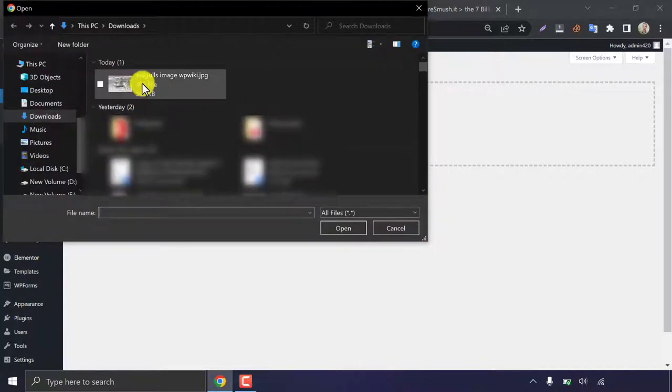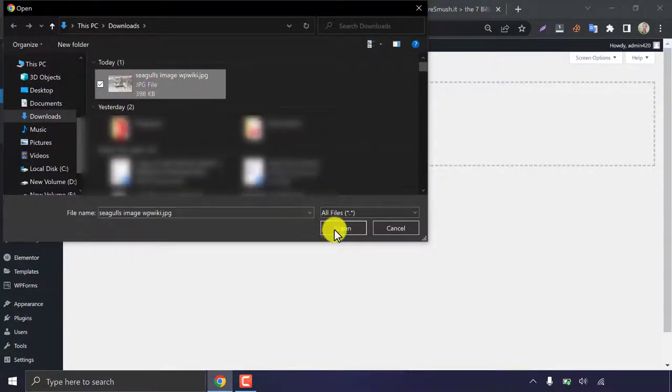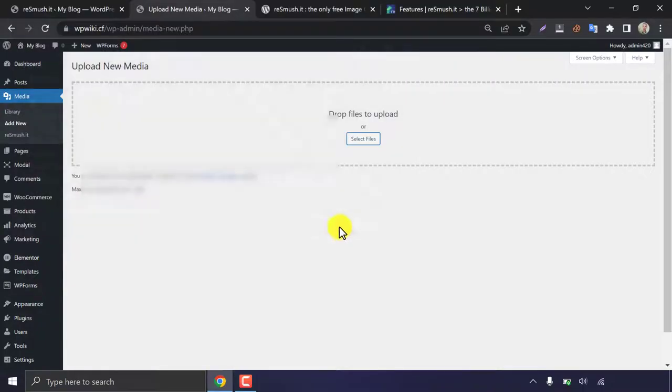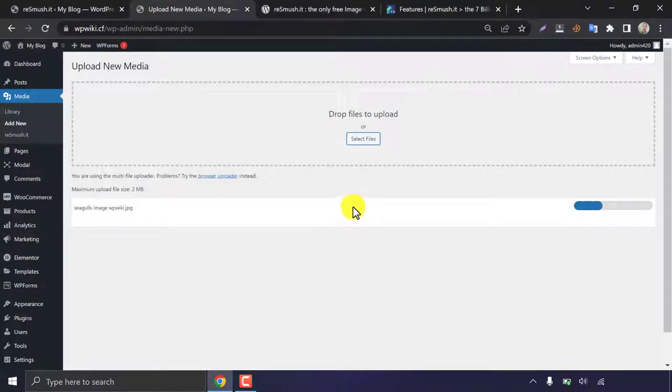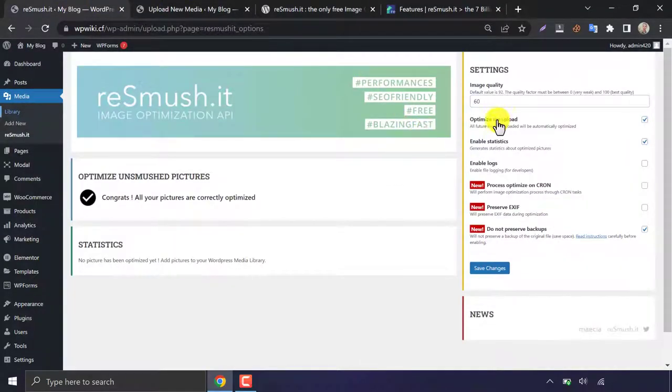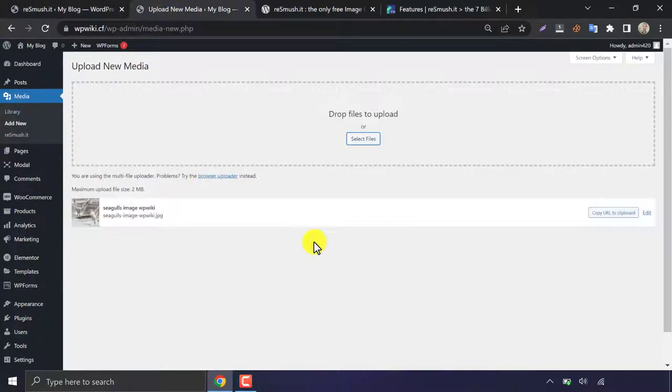I am uploading an image that is 398 kilobytes. This will be optimized automatically while uploading. Uploading complete.